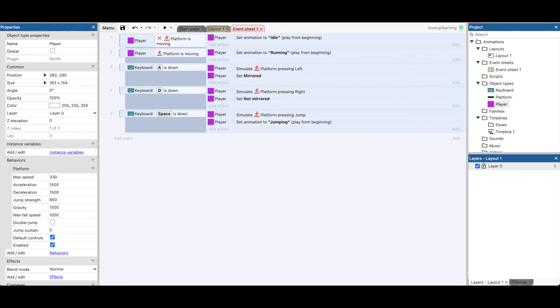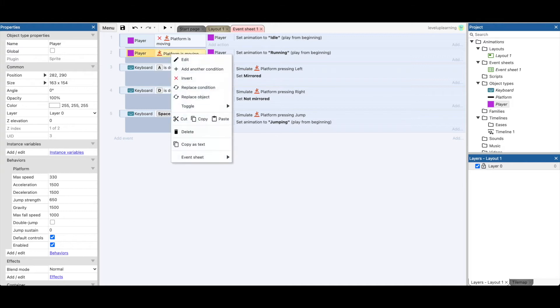This says platform. If the person is moving, set the animation to running. Okay, so we're going to make this an and statement.